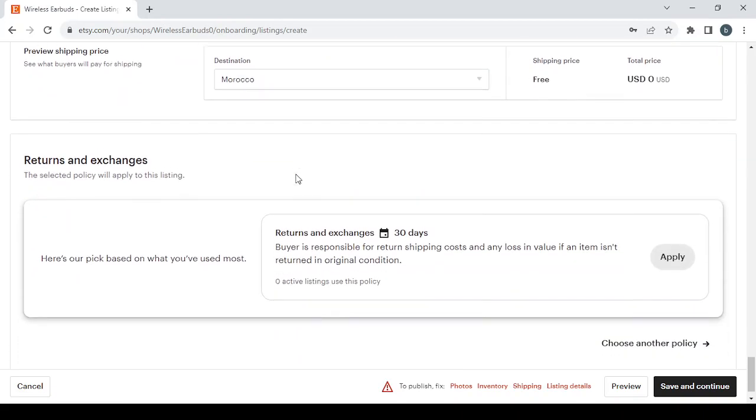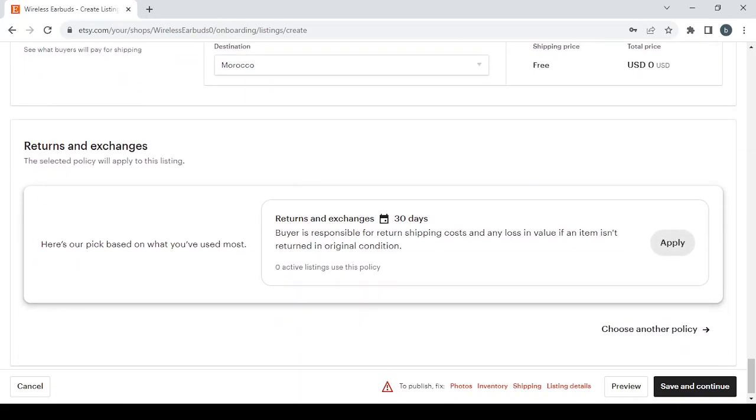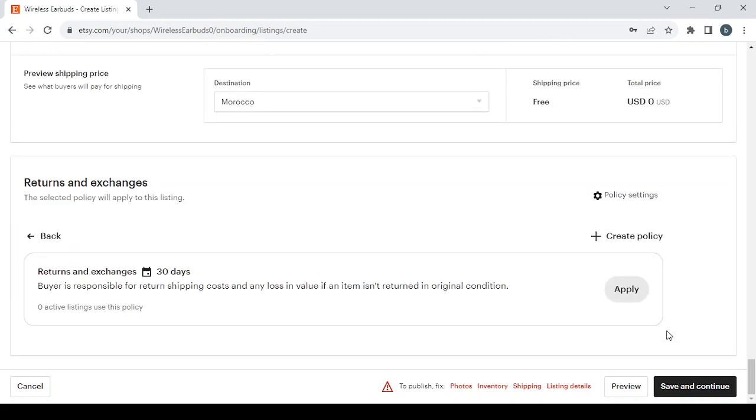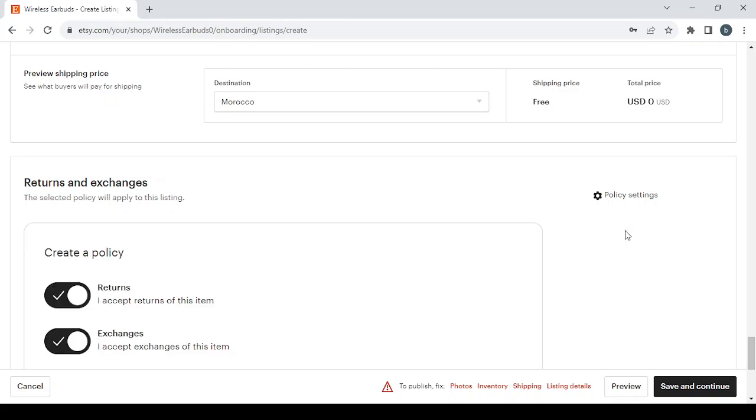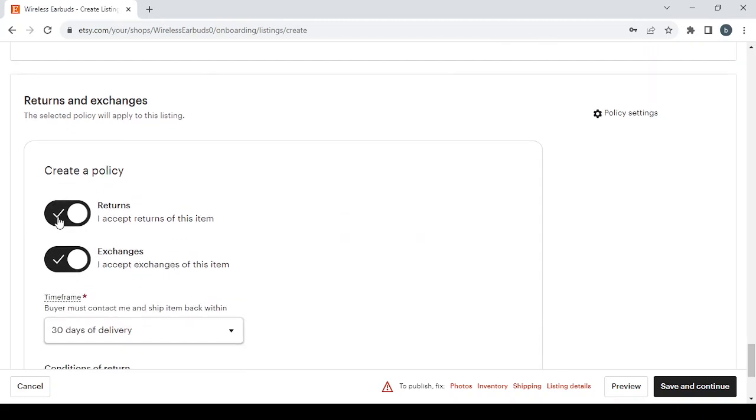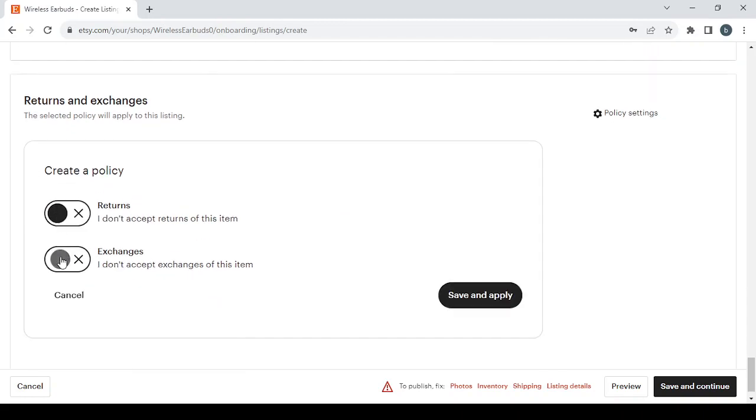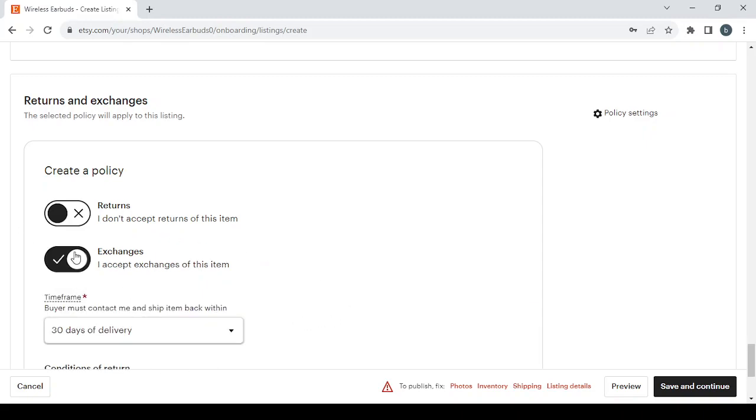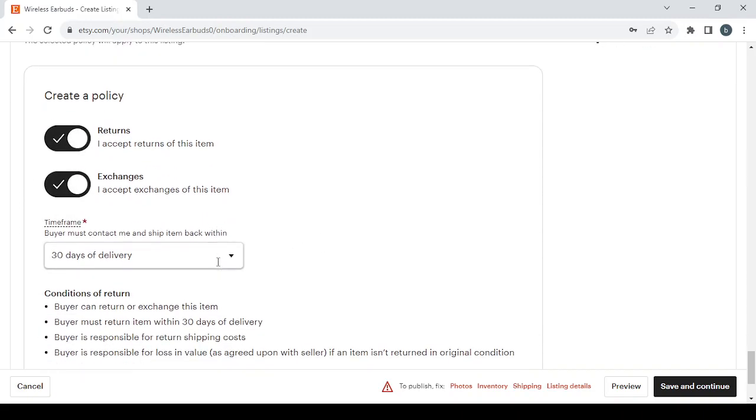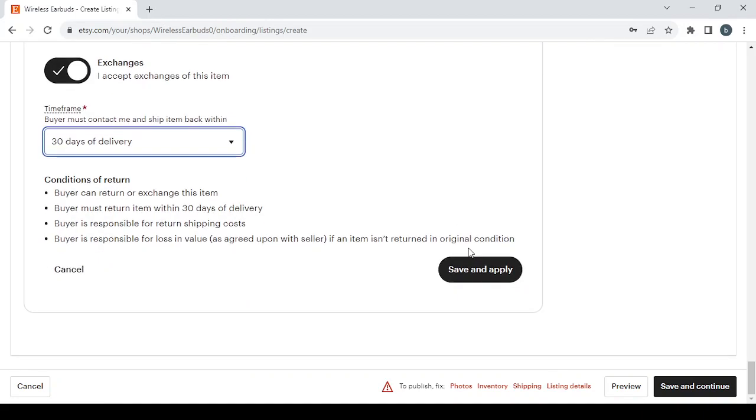Then we have the returns and exchanges policy. So here you can just apply the 30 days policy by clicking on apply, or you can choose another policy by creating your own policy. In here you choose what to accept and what not to accept, or if you want to accept them all. Then you choose the time frame that you want. And when you're done you click on save and apply, then you click on save and continue to proceed to the next step.